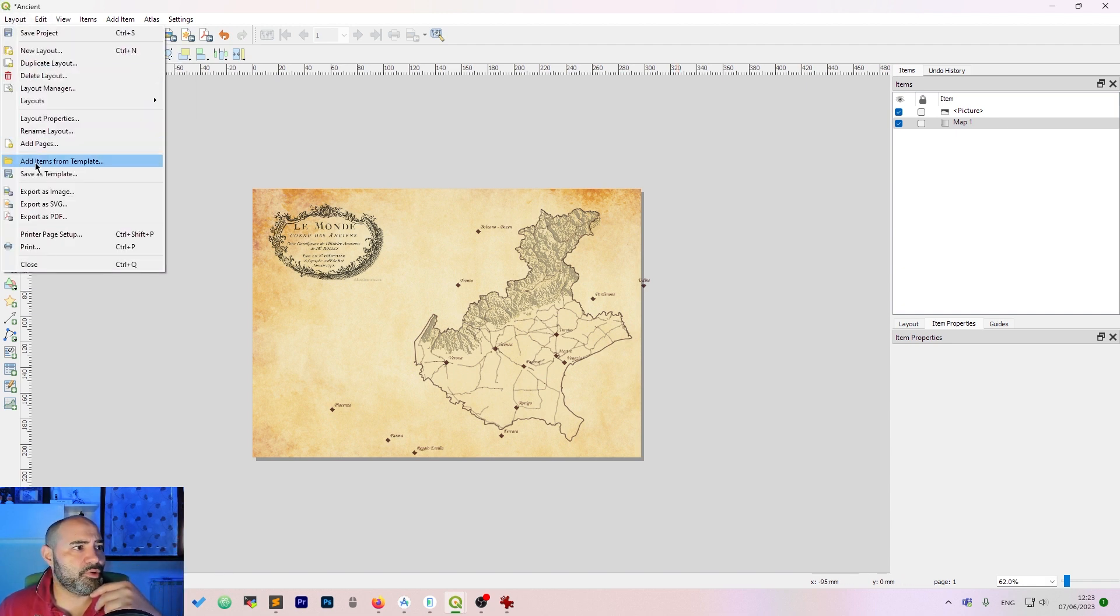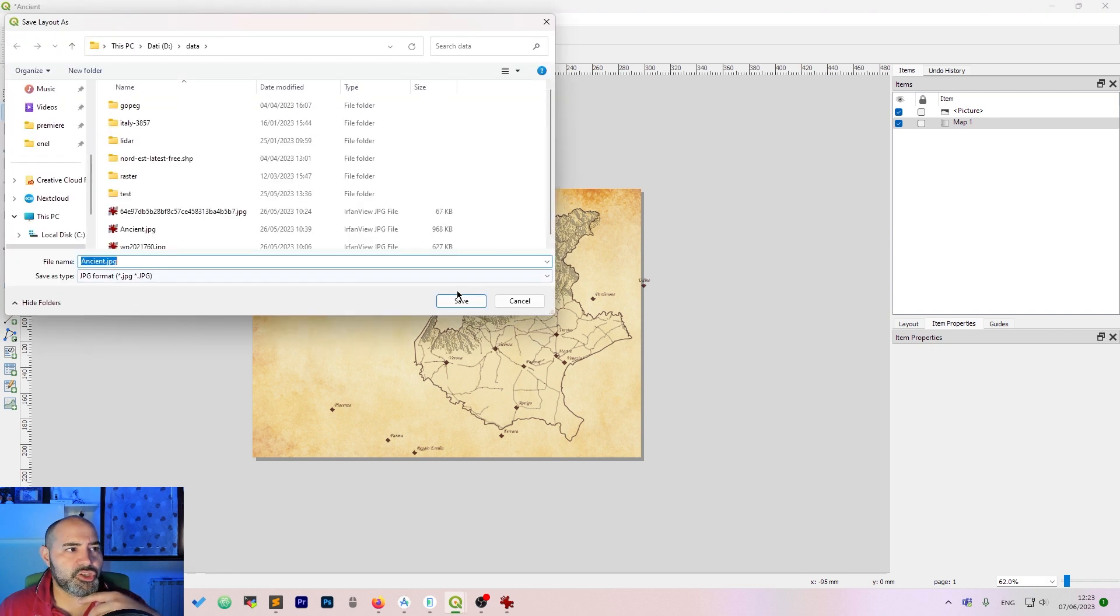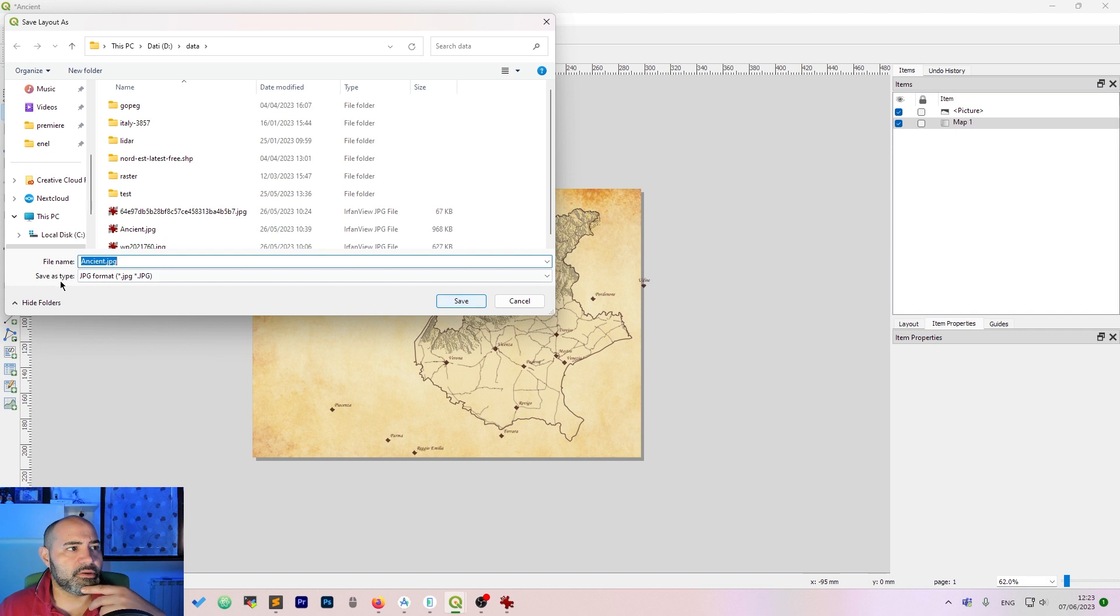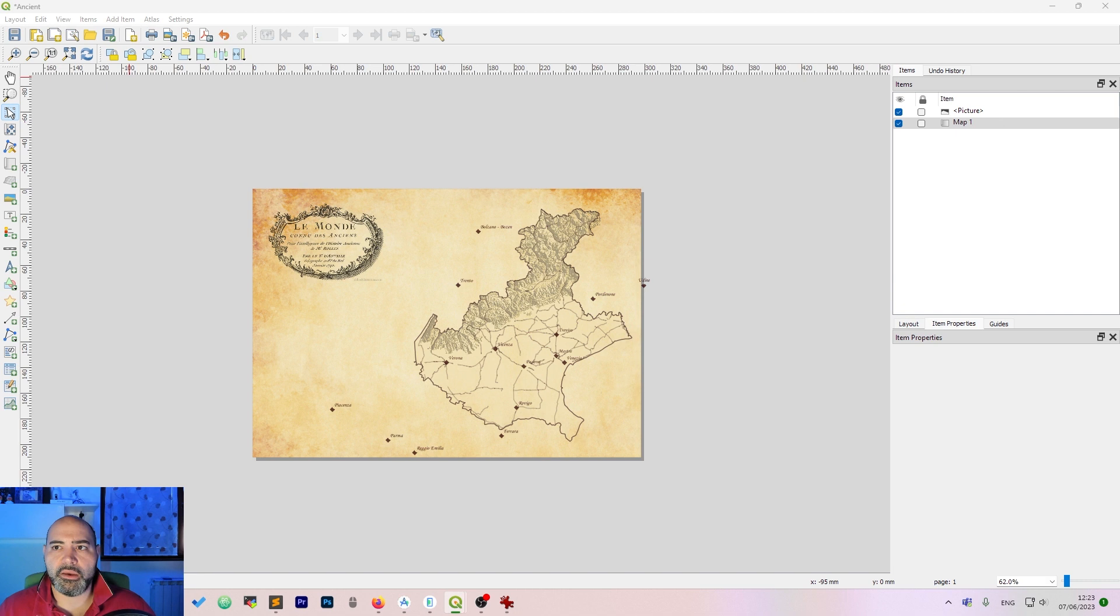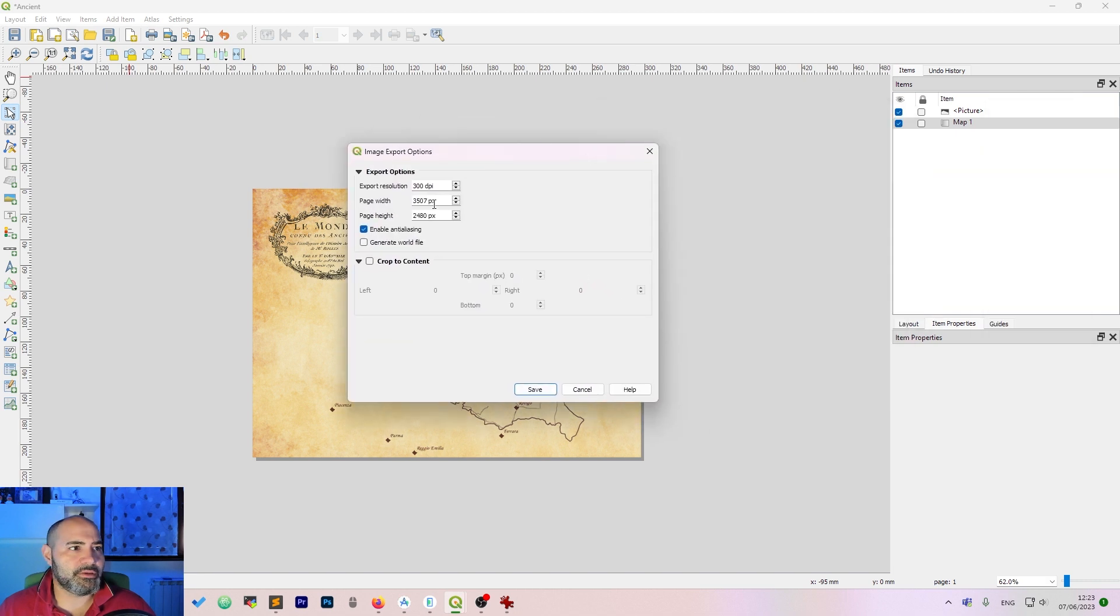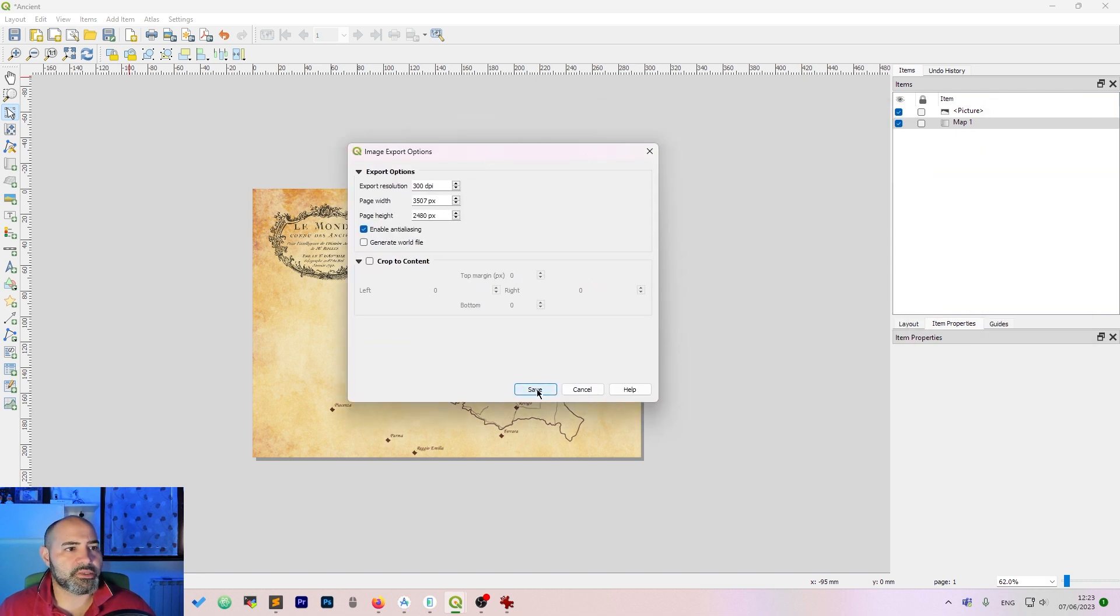So you may want to export this as image. Select JPEG and click. Let me save it as ancient too. And you will get a few things asked. Click save.